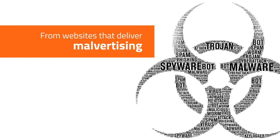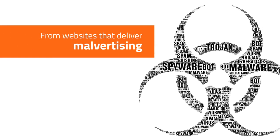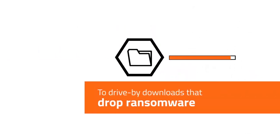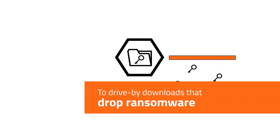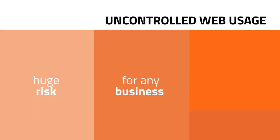From websites that deliver malvertising to drive-by downloads that drop ransomware from a command and control server, uncontrolled web usage is a huge risk for any business, no matter their size.